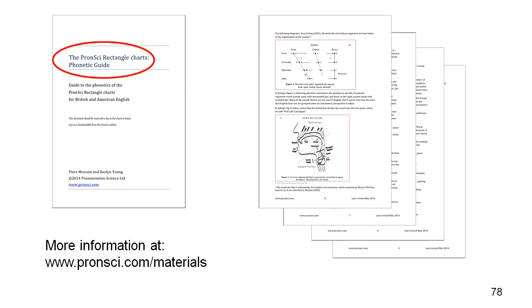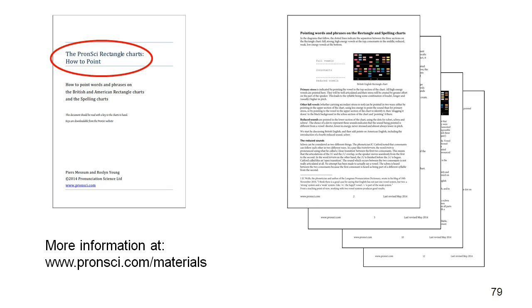There is more about the phonetics of English, described from a teaching perspective, in this guide to the charts. And there is a guide to pointing words and phrases in the classroom, also available as a download.